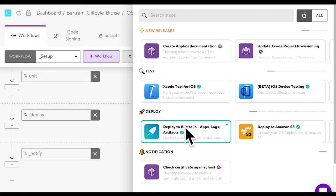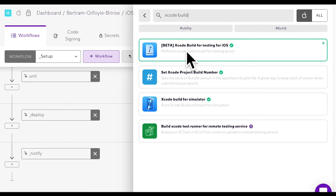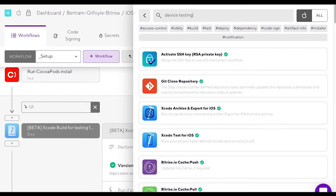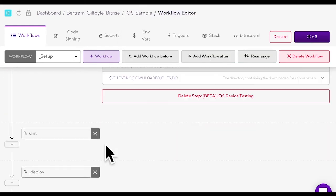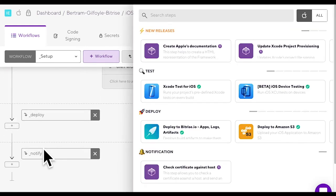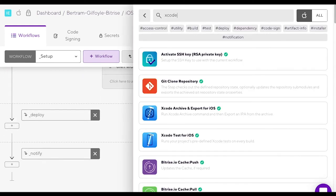You could have added steps to your individual workflows before as well but we're going to take care of it now. We're adding the steps as discussed in the use cases.